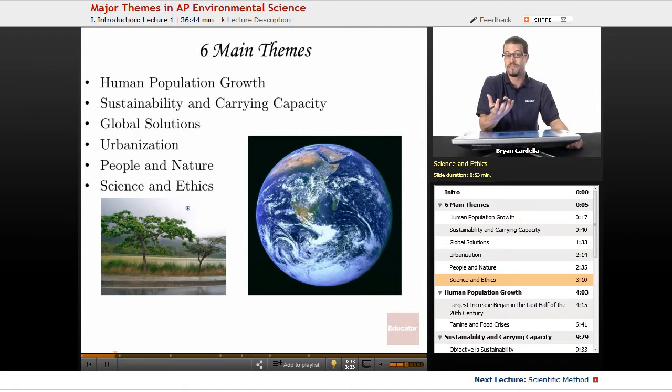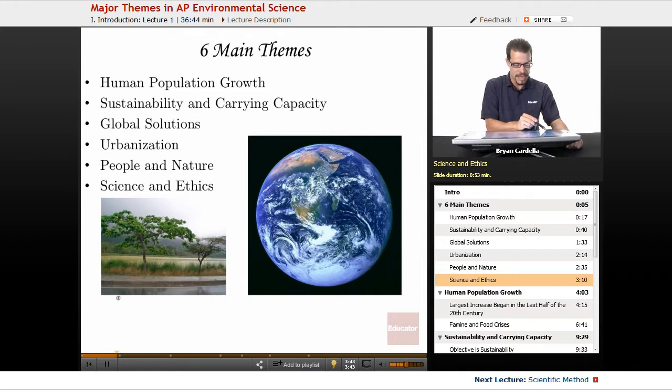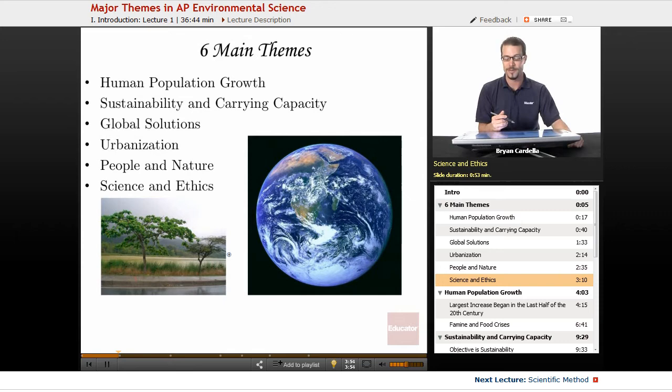I picked this photograph because it's manmade structures meeting nature. A lot of people consider the curb and asphalt on the street to be the human zone, and beyond that is nature. But that's a misconception from the environmental science perspective. And here is our home — the biosphere. Kind of beautiful to look at.